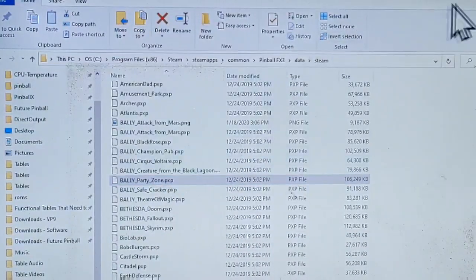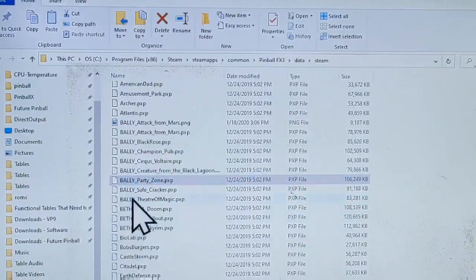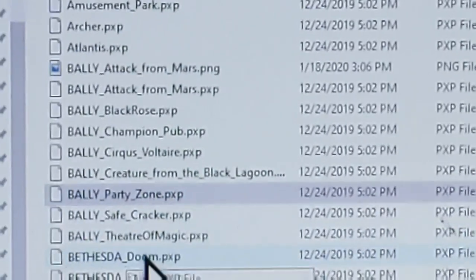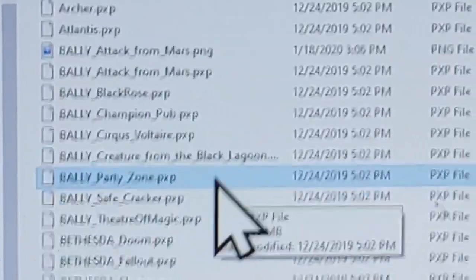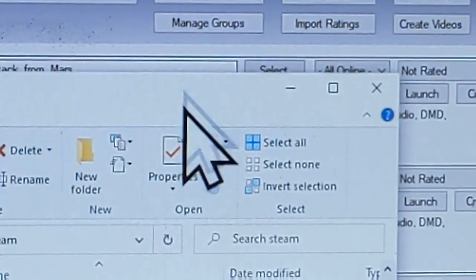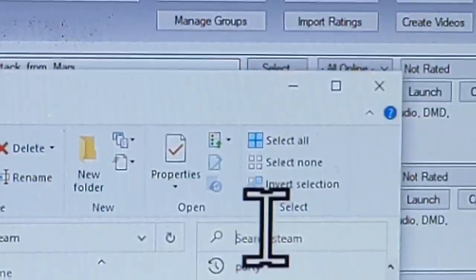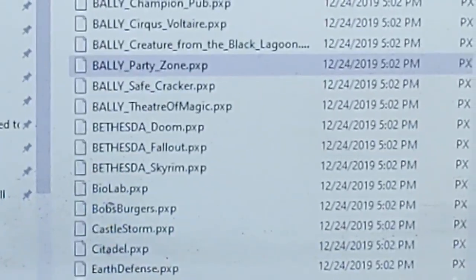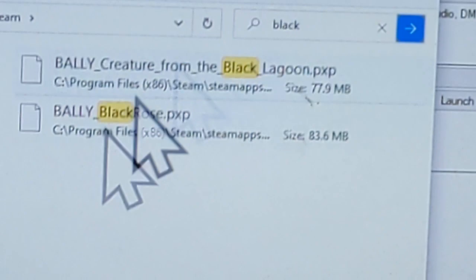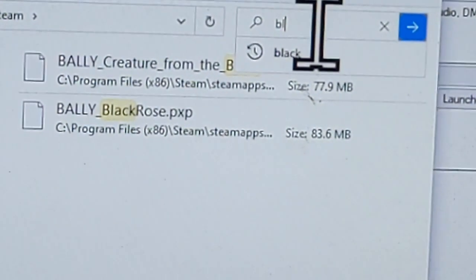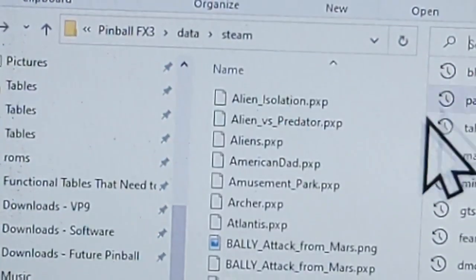We're looking for Party Zone. If you don't see the name because you don't know how the file will be named — this one is particularly named 'valley_party_zone' — there's a search in the top corner that you can use. For example, I know I have one called 'black something,' so I'll type 'black' and hit Enter. The fourth game turns out to be Black Rose. That's how you find your table in that list of files.